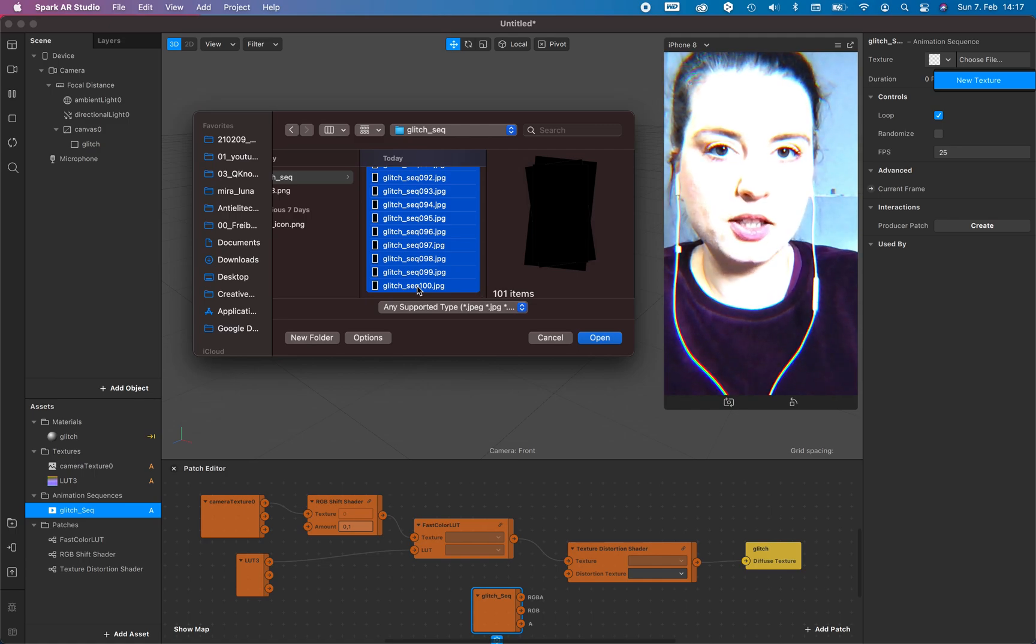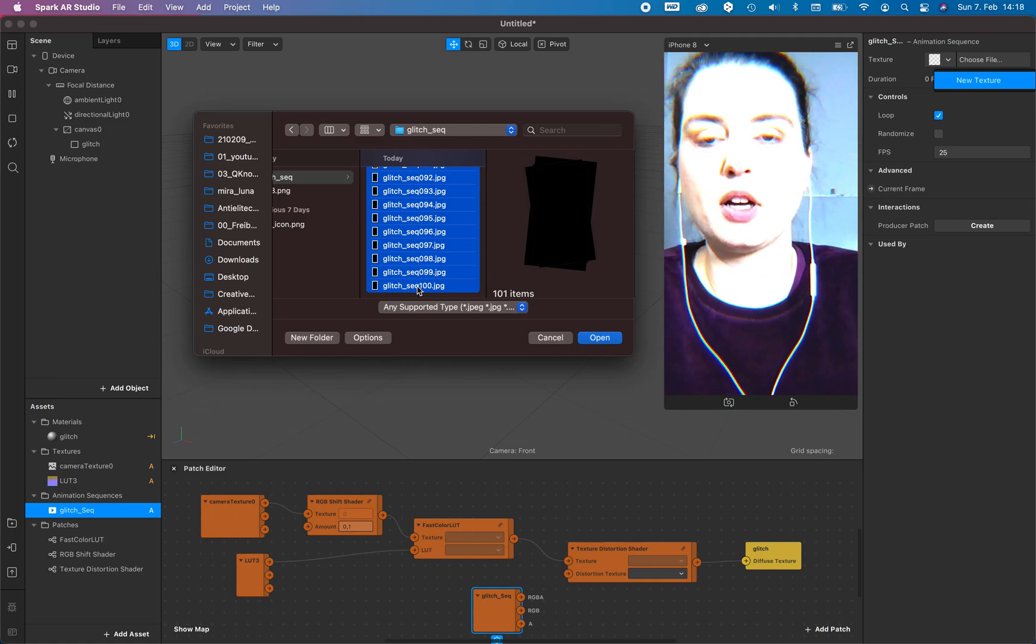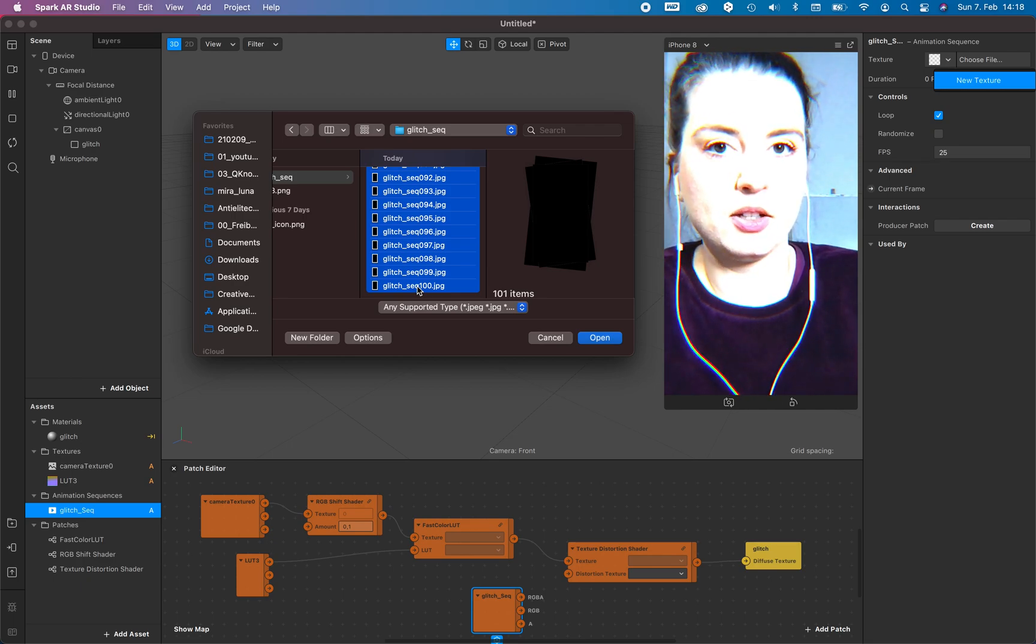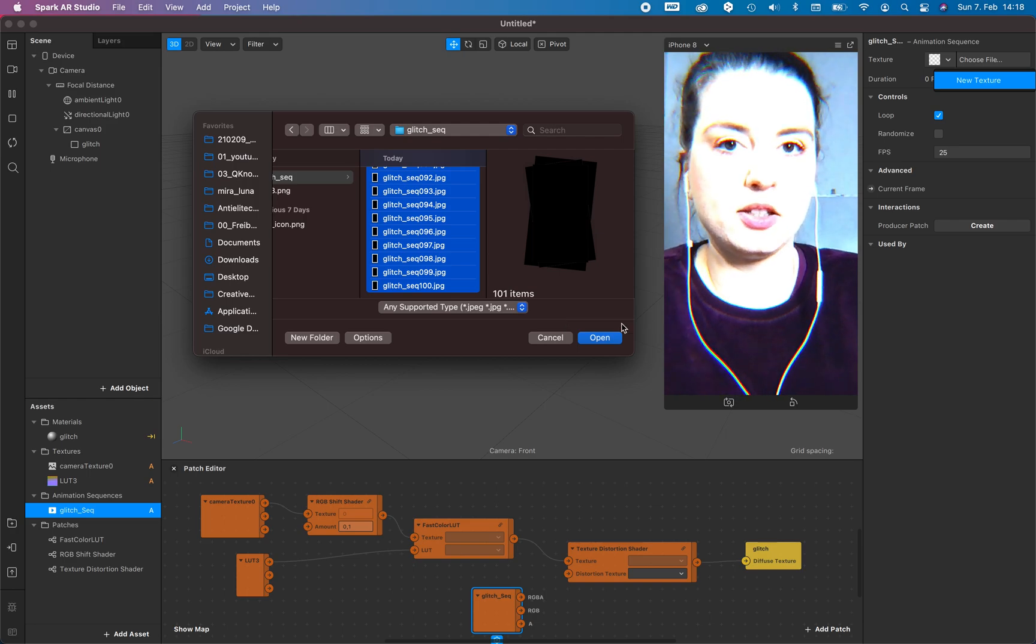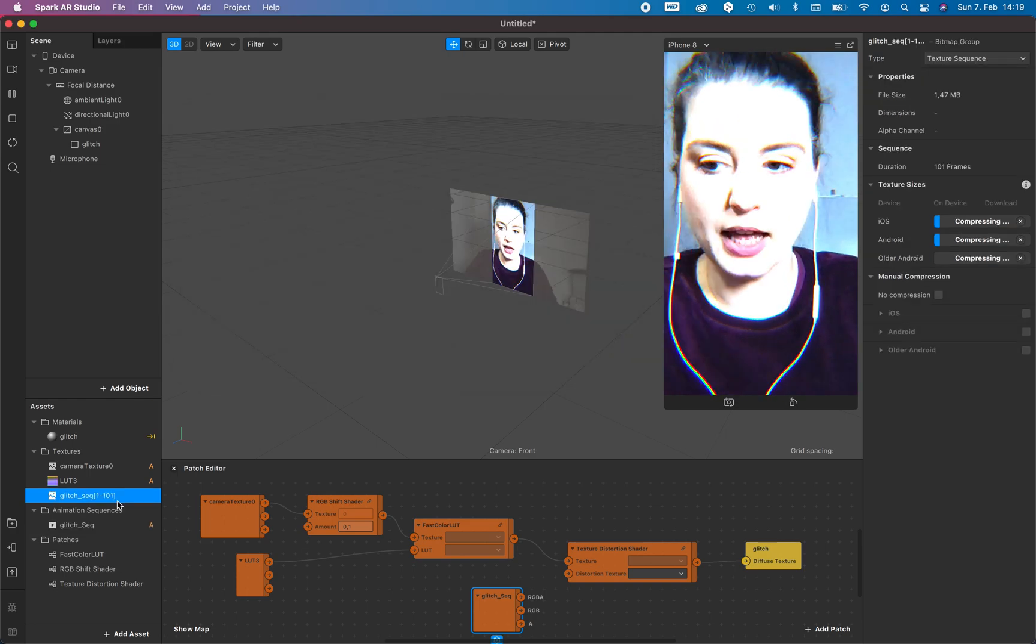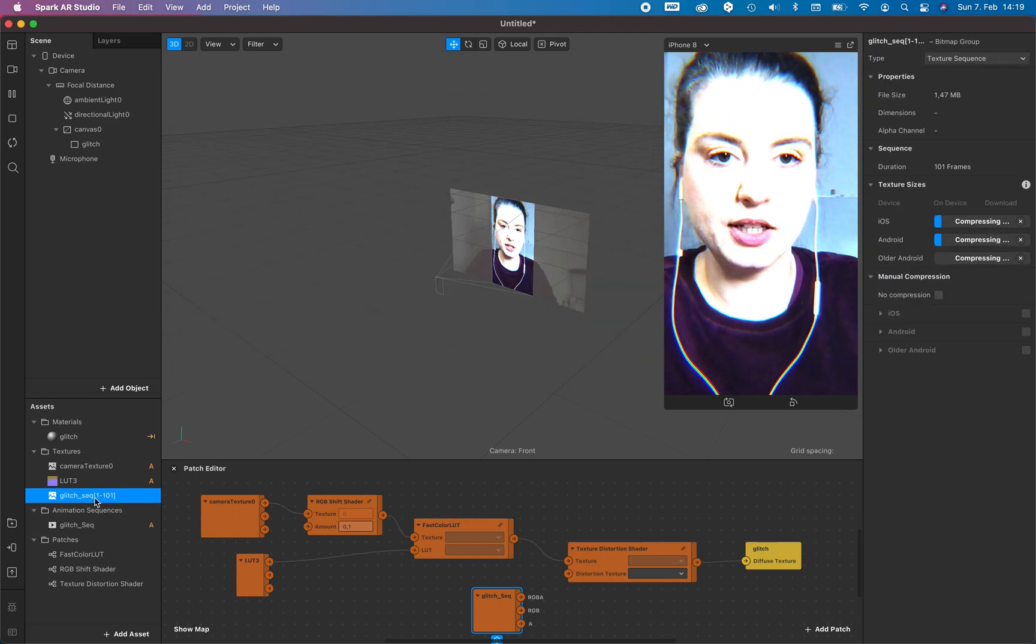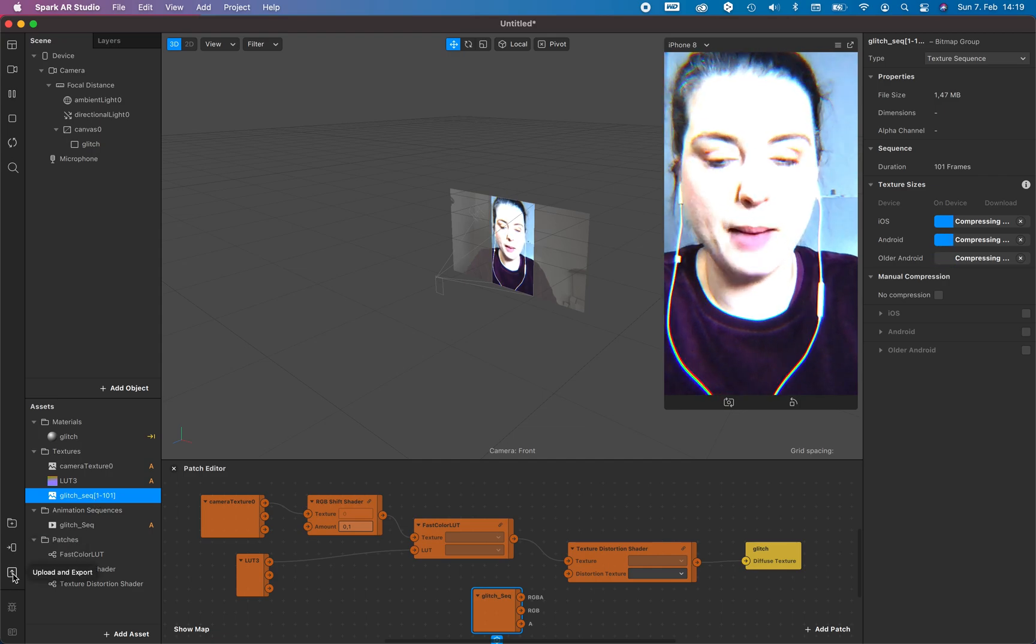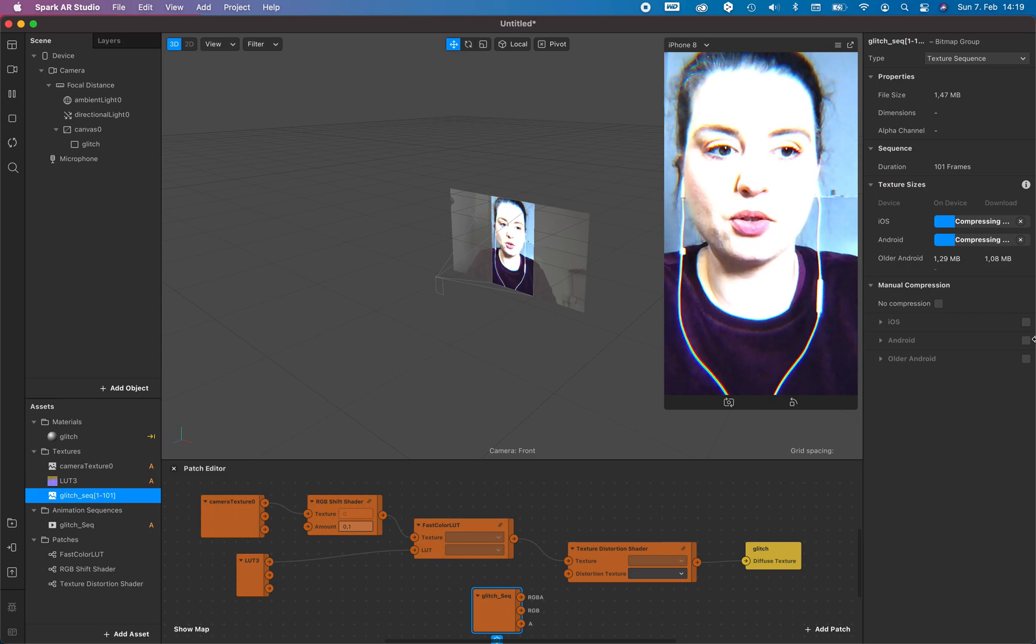And I want to use this again. I use After Effects but you can of course simply search for PNG sequence converter in Google. I think you will find a solution for that. Now I add the sequence to my scene.